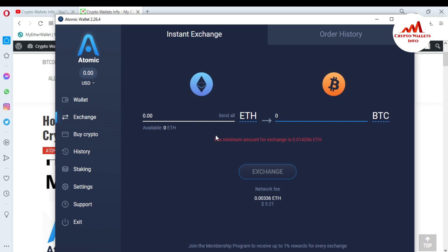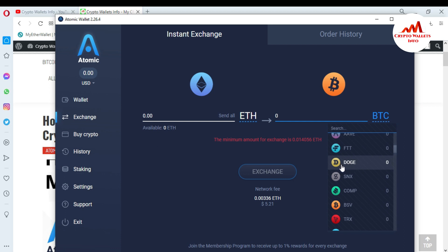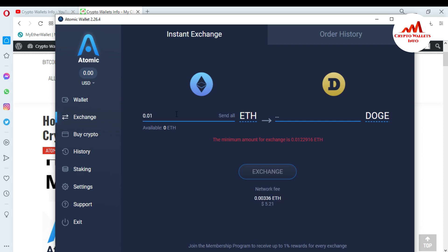If you want to exchange another coin — for example Ethereum to BTC — first select Ethereum in the first option. In the second option, let's suppose you want to exchange Ethereum with USDT, BNB, Cardano, or Dogecoin. I'll select Dogecoin. To exchange Ethereum to Dogecoin, you must have a minimum of 0.01 Ethereum in your wallet.